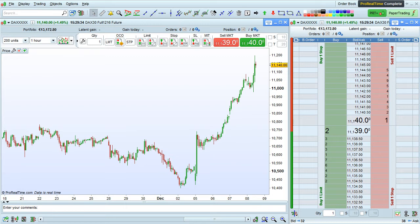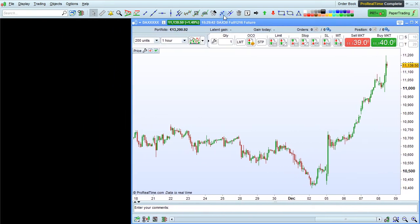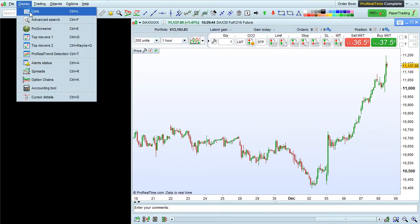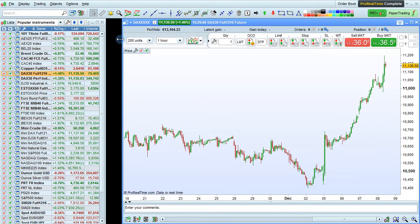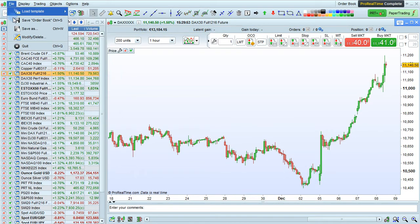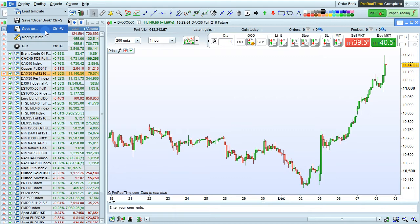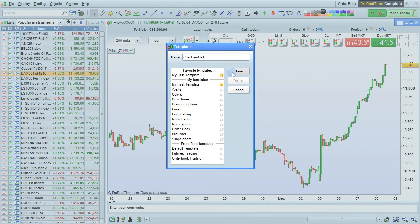Let's look at an example. Say I want to save a template with one chart and a list. I go here to display lists, put the windows the size that I want them, go over here to file and choose save as. I'm going to call this "chart and list," then click save.